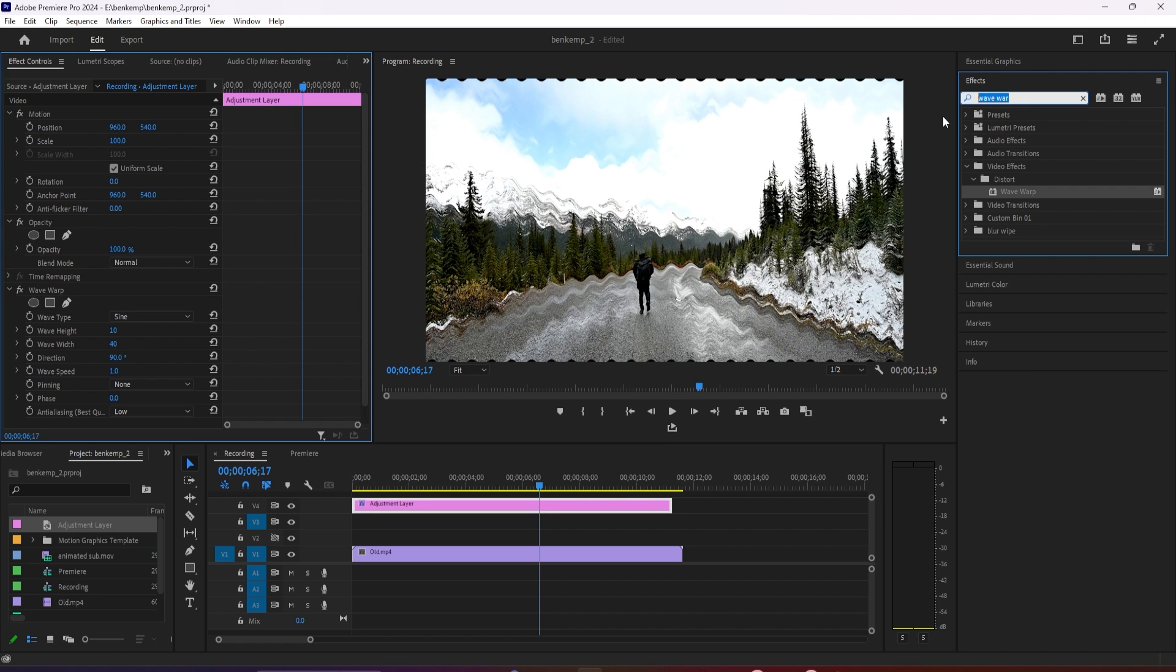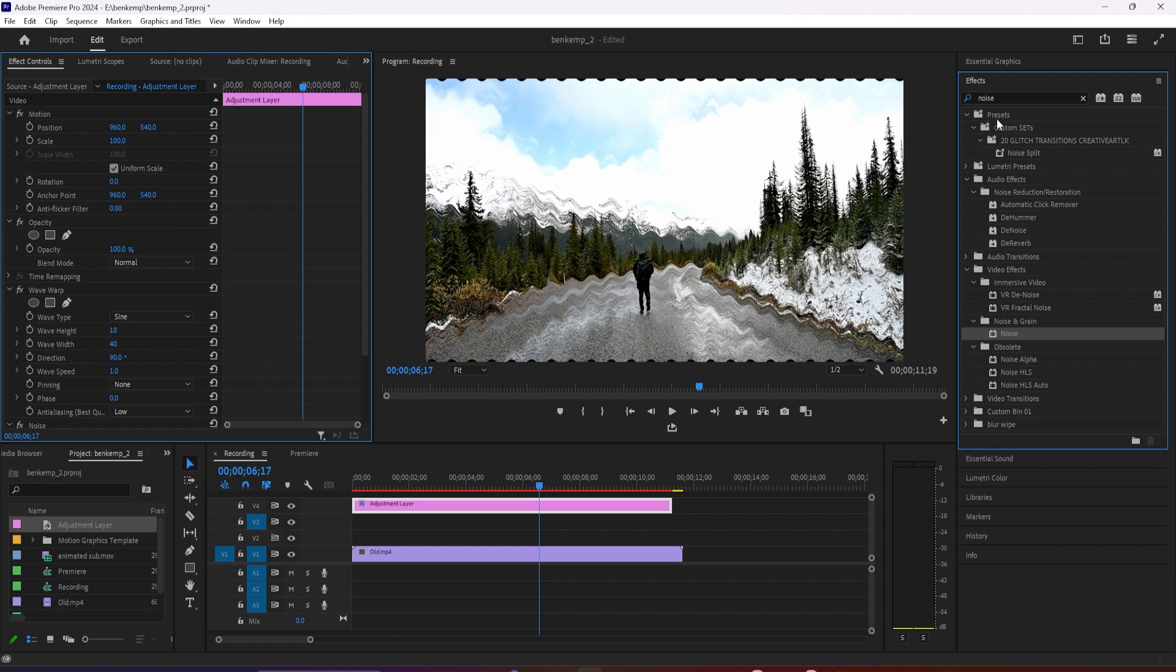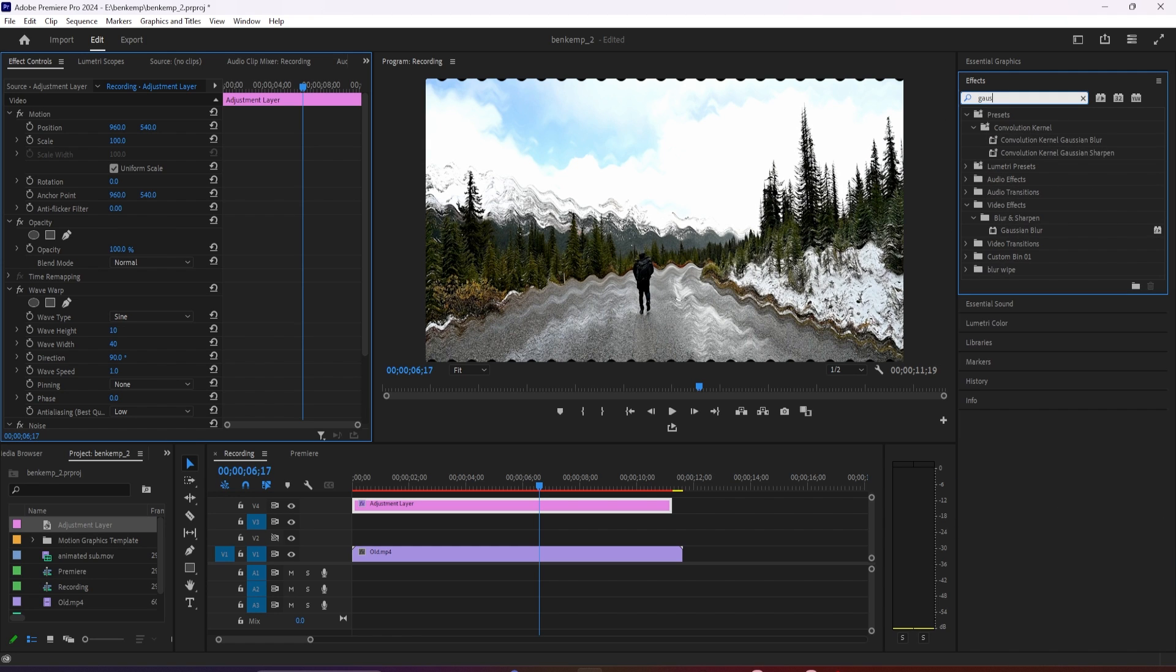Next, search for gaussian blur and drag it onto your adjustment layer. Finally, search for crop and drag that effect on your adjustment layer as well.